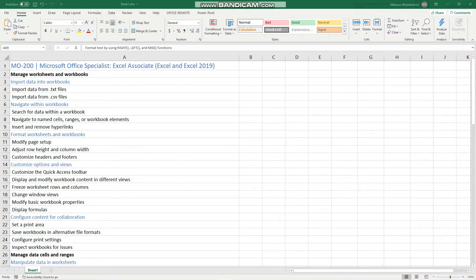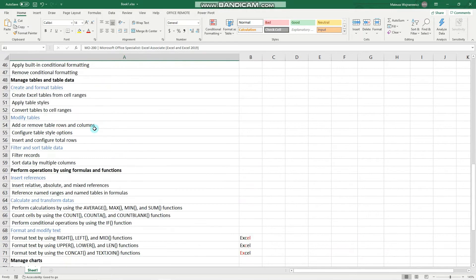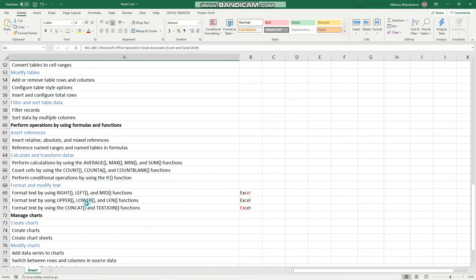Hey guys, in this video we'll learn another objective for the MO200 exam. And more specifically, the text functions right, left and mid.